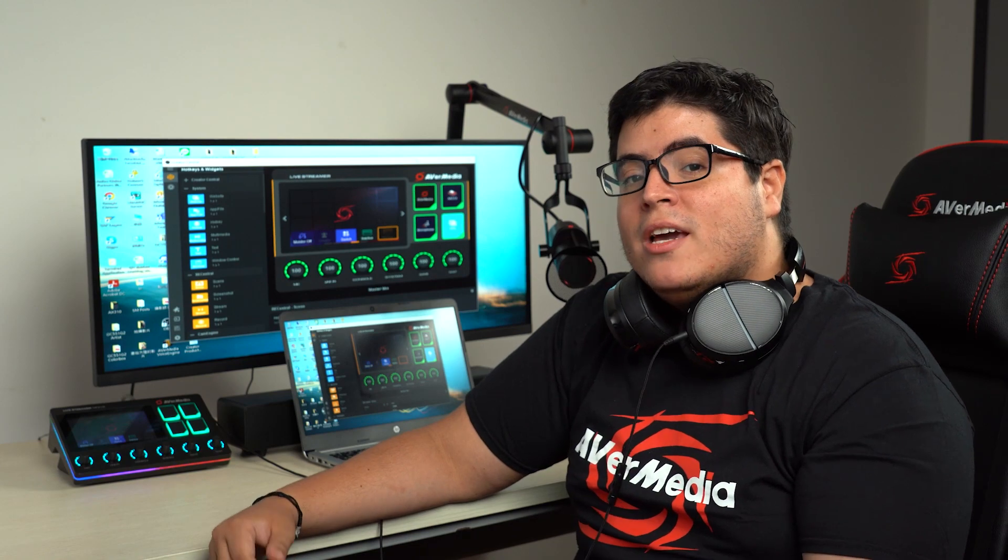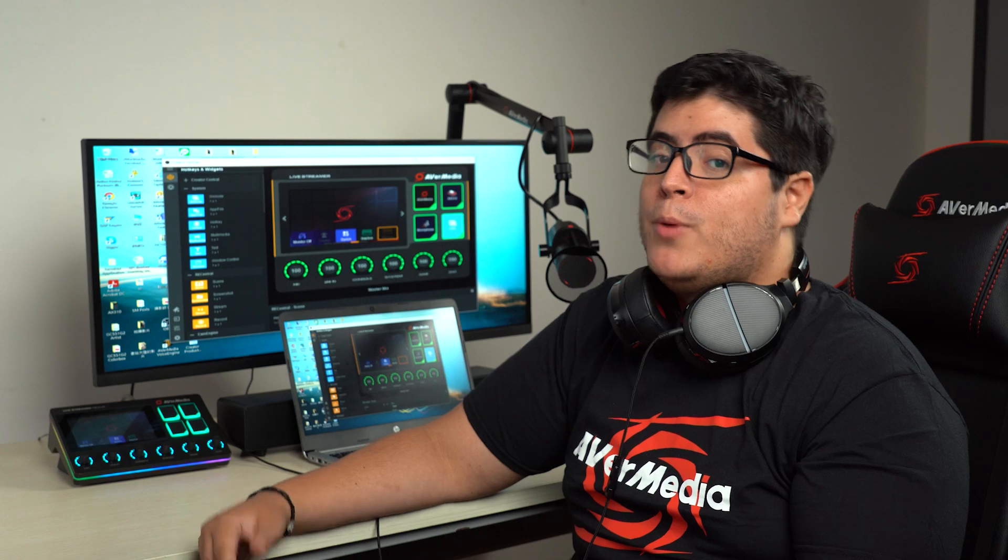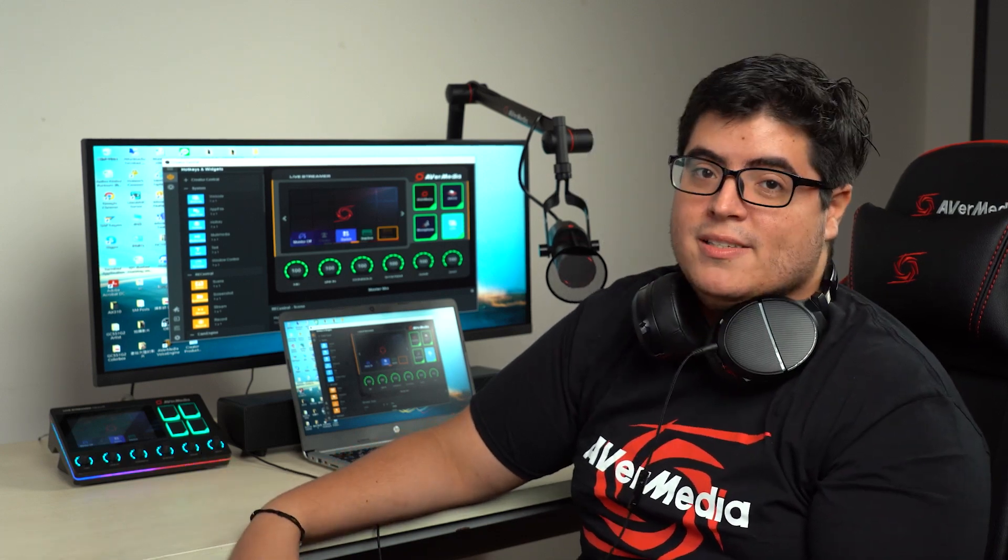Today we will see how you can set up your AX310 to work with voice mode for both single mix and dual mix.